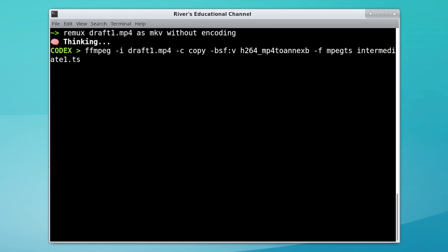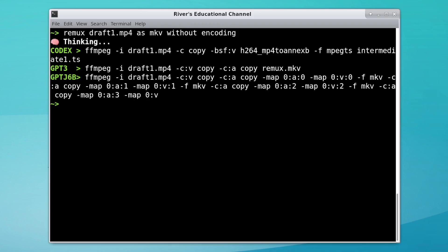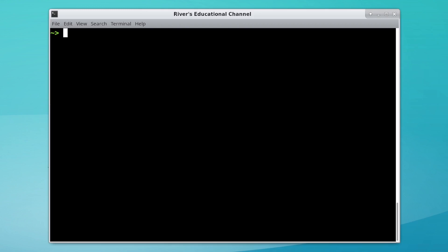In this FFmpeg example, Codex tried generating the wrong file type, and GPT-J started repeating itself and ran out of tokens.